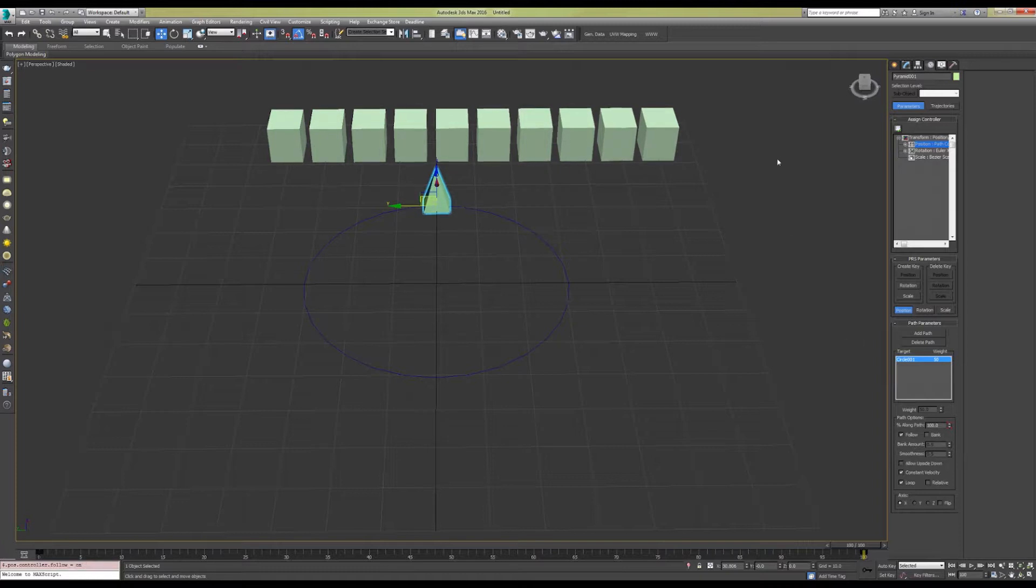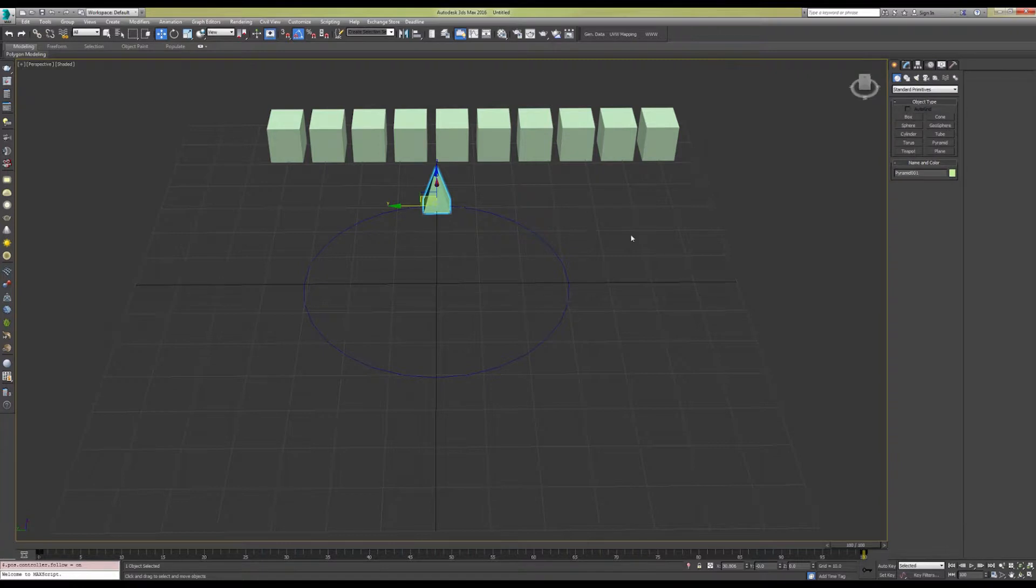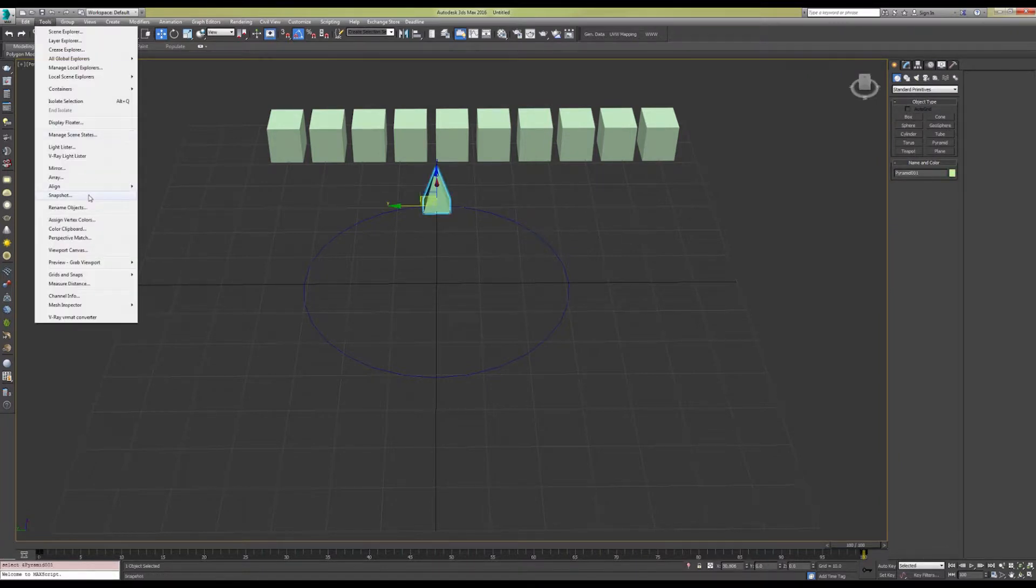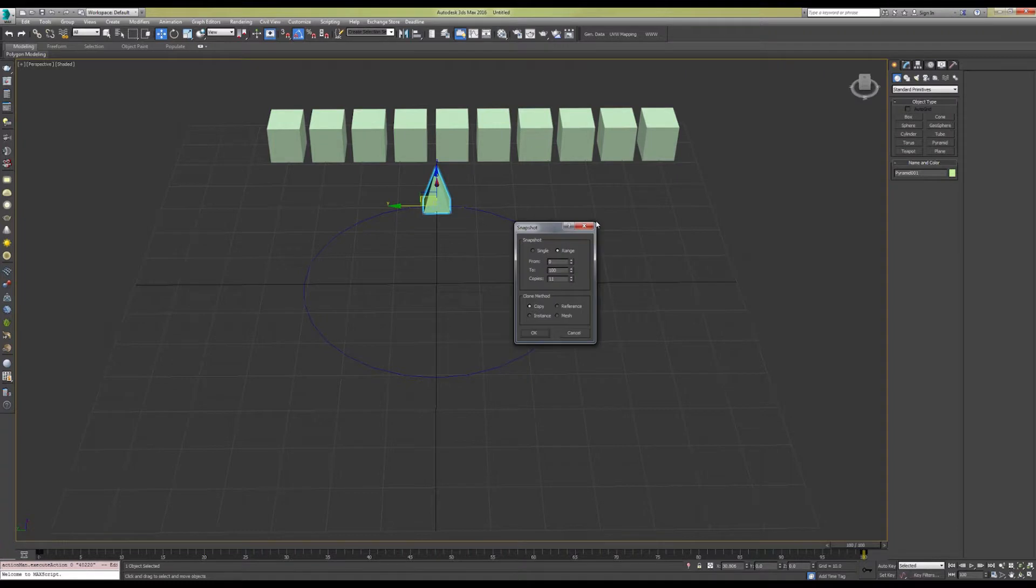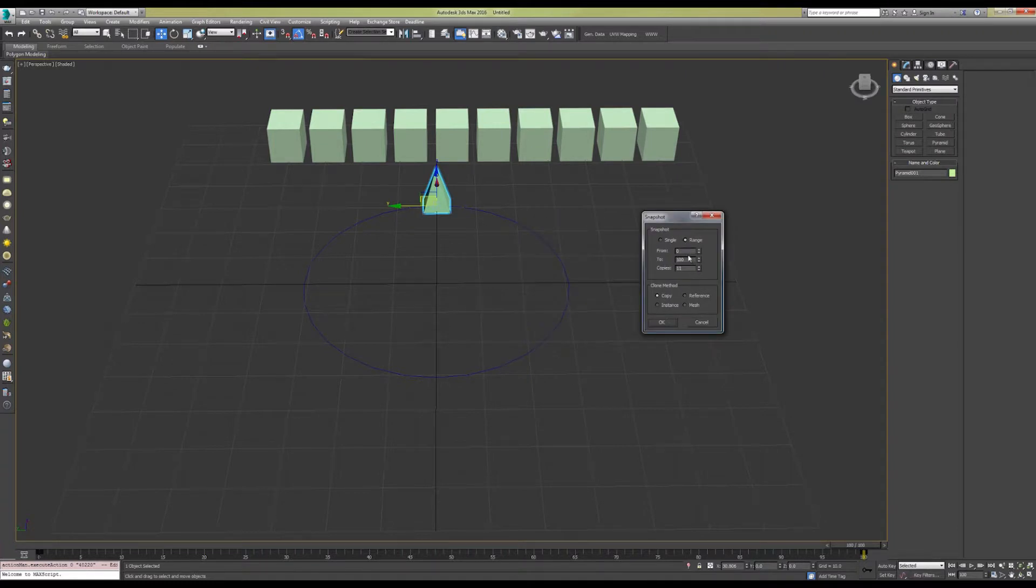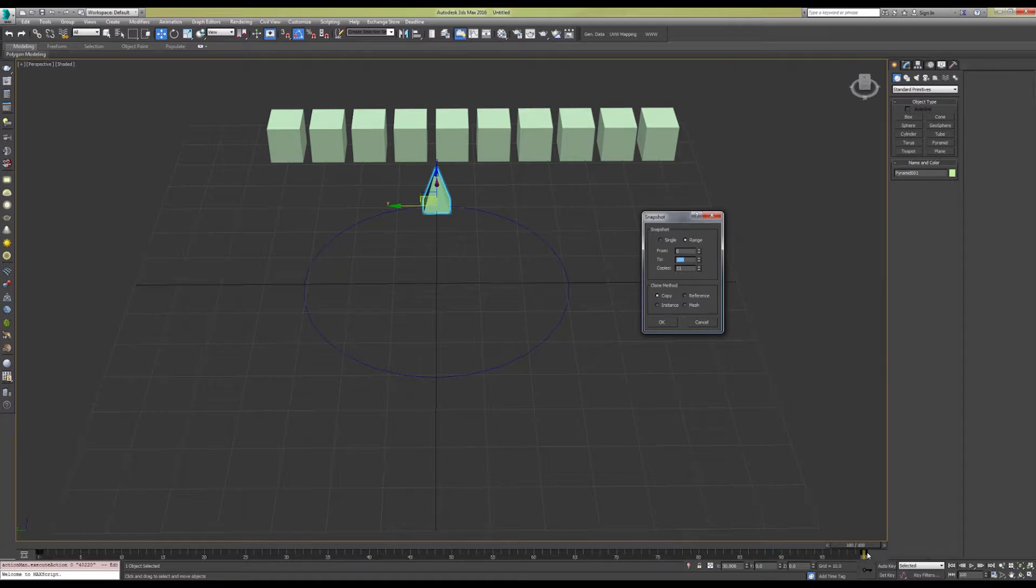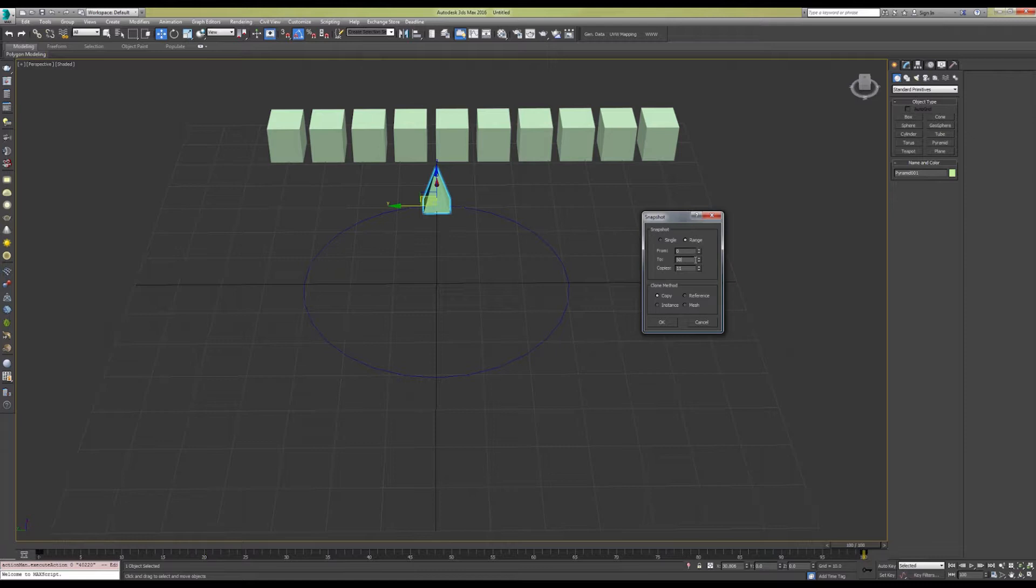The next step is to create a snapshot. You can use the default values here. The 0 and 100 means that we're going to be creating reference objects from the zeroth animation frame to the 100th. You could put 50 here if you only wanted it to be halfway through this animation.